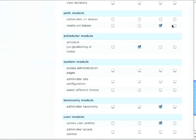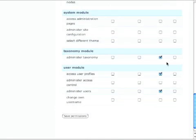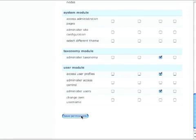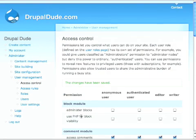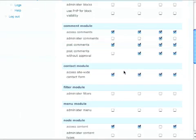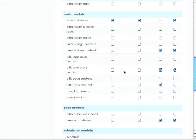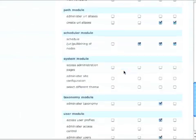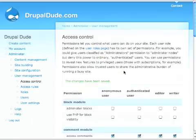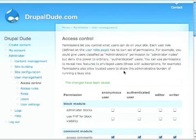And we will allow them to create their own URL aliases and they can schedule and they can administer taxonomy and save permissions. And now what we have here is anonymous user, authenticated user, editor, and writer.